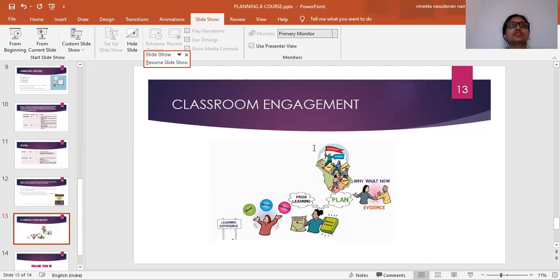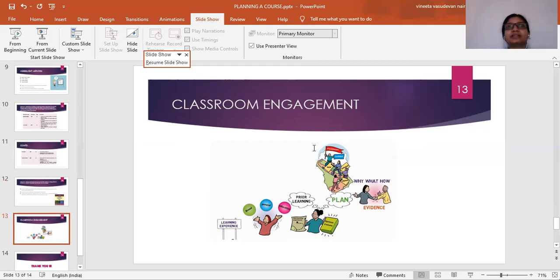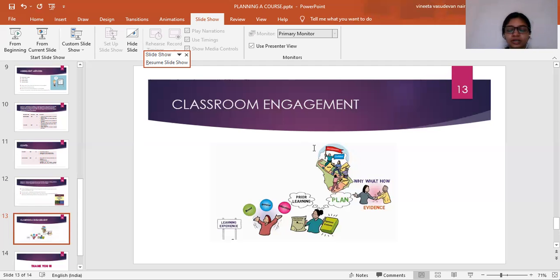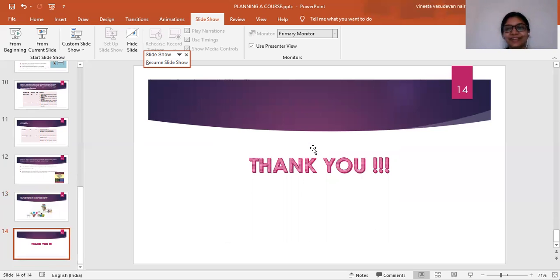For classroom engagement, not only teachers but students should actively and interactively participate, making it a two-way communication. Alongside lectures, activities like debates, simulations, and flipped classroom approaches make the class more successful. This allows the teacher to analyze how students are grasping concepts, how they familiarize with topics, and how their designing skills are improving. Thank you so much.